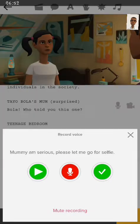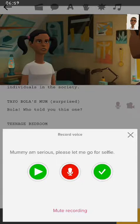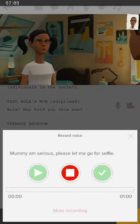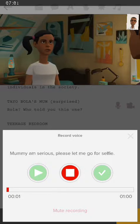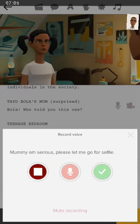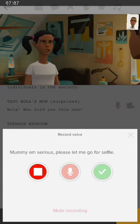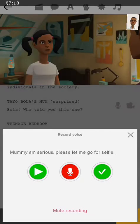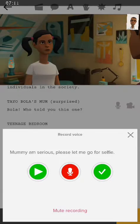Now if you notice, my voice was cut — it wasn't fully coming in. That's because I didn't wait three seconds. So let's go after three seconds: 'Mommy, I'm serious. Please, let me go for selfie.' Let's play. [Playback.] Now we can see that everything entered.